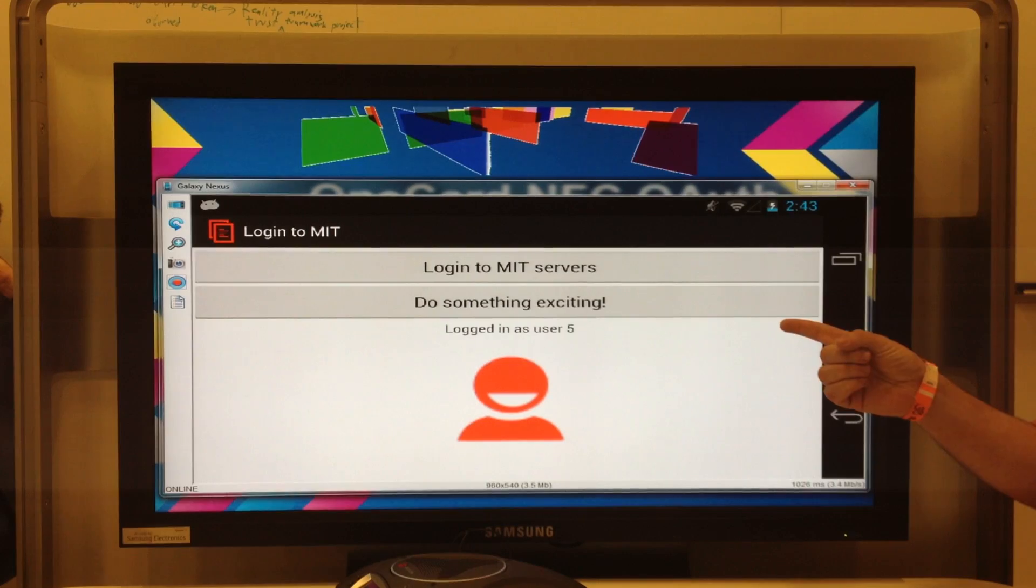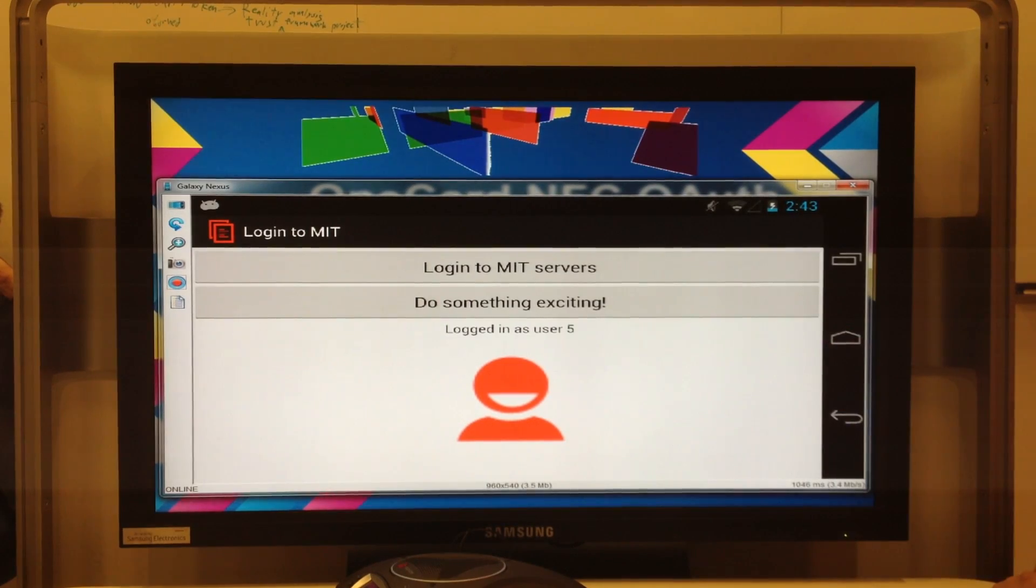And then it takes that, submits it to the site with a special dialogue. The dialogue sends back a JSON file that says what user that key is valid for. And if the feedback matches what the app expects, it says okay, you're logged in, and then it lets you use the exciting functionality of the app.